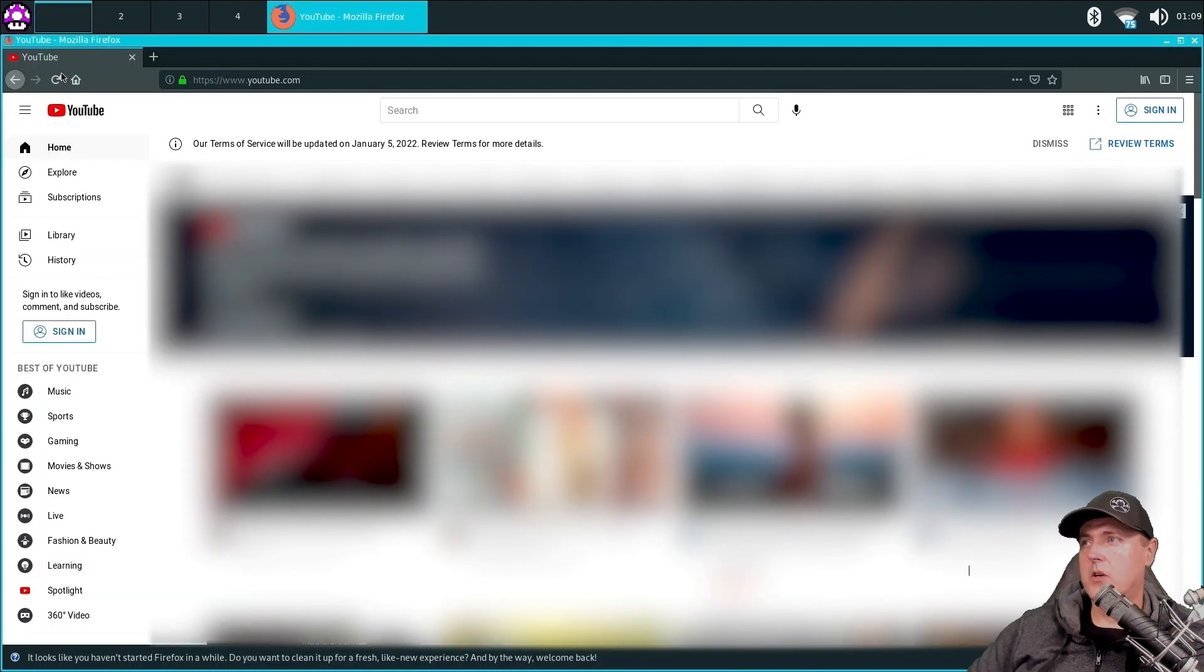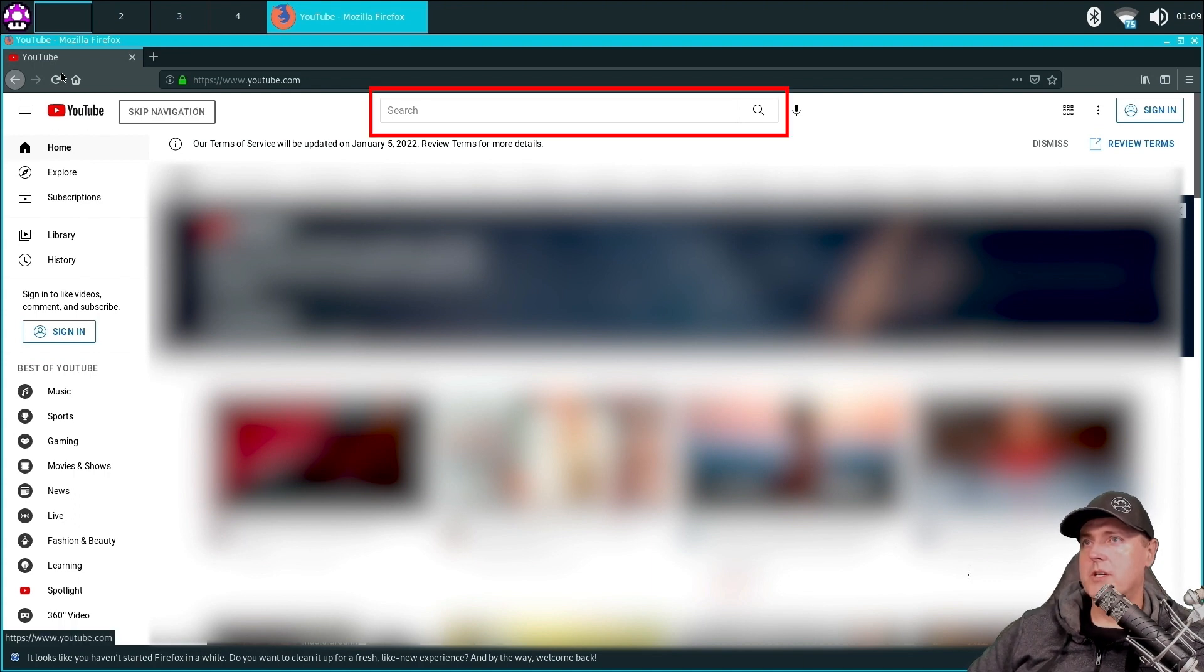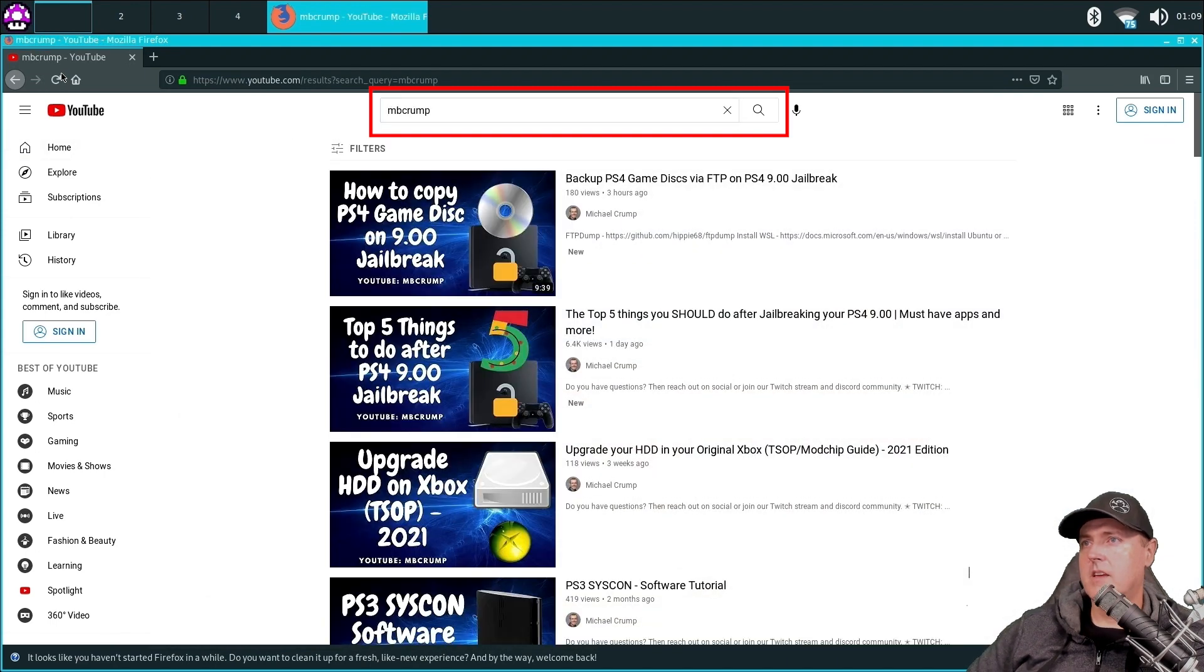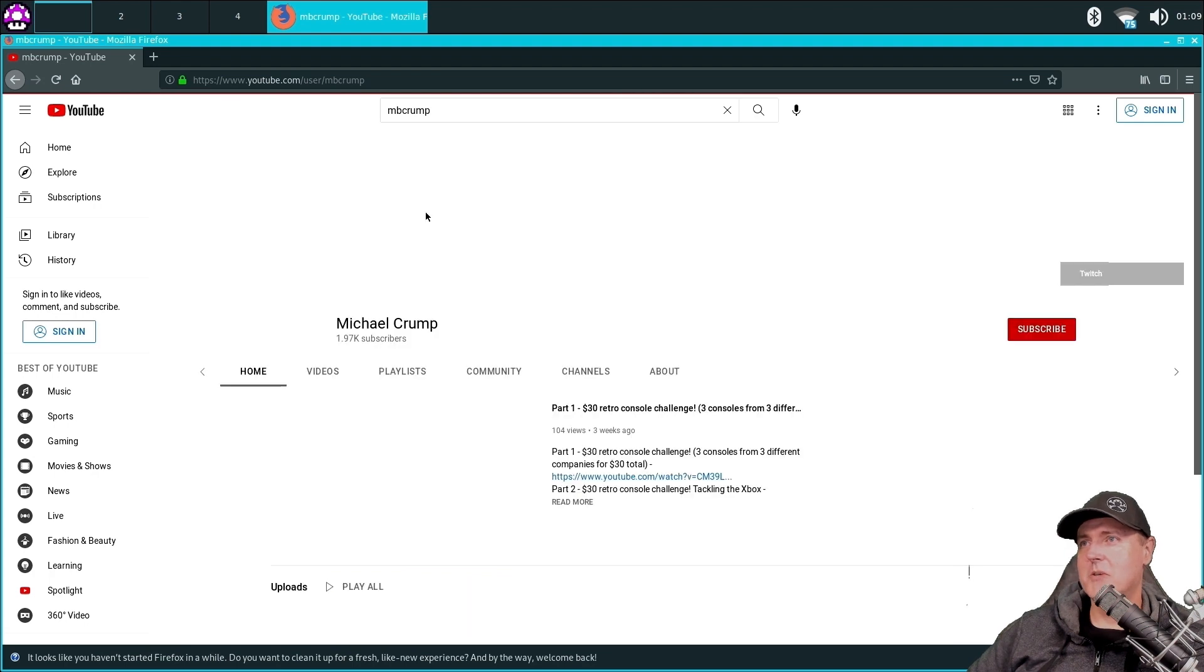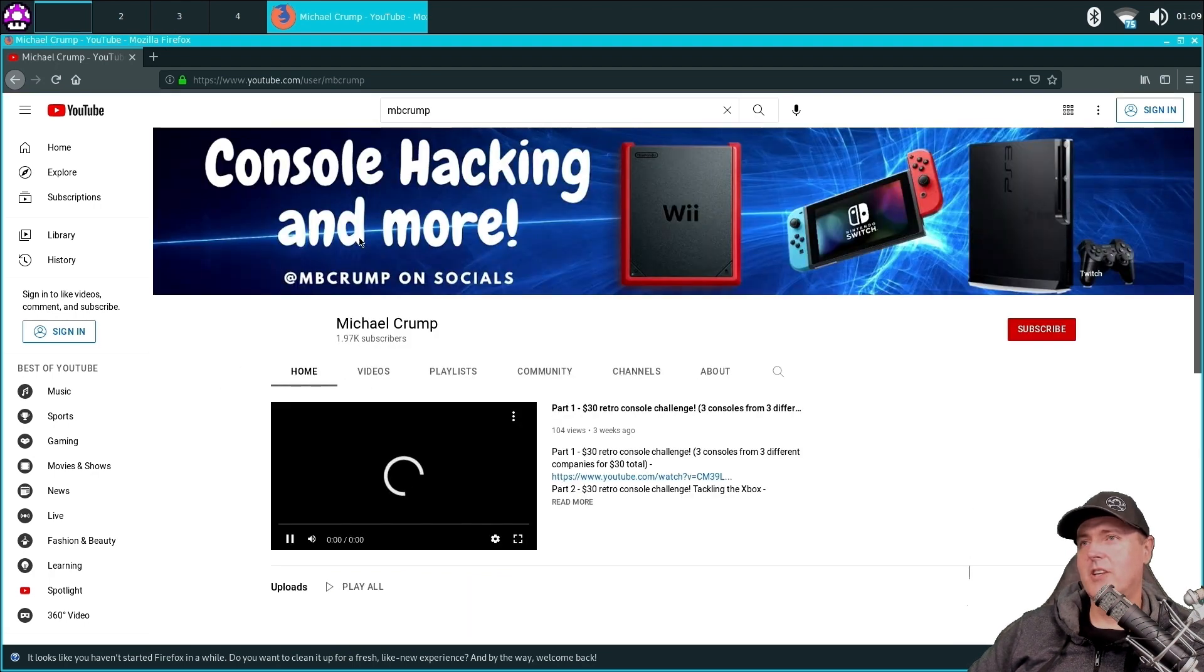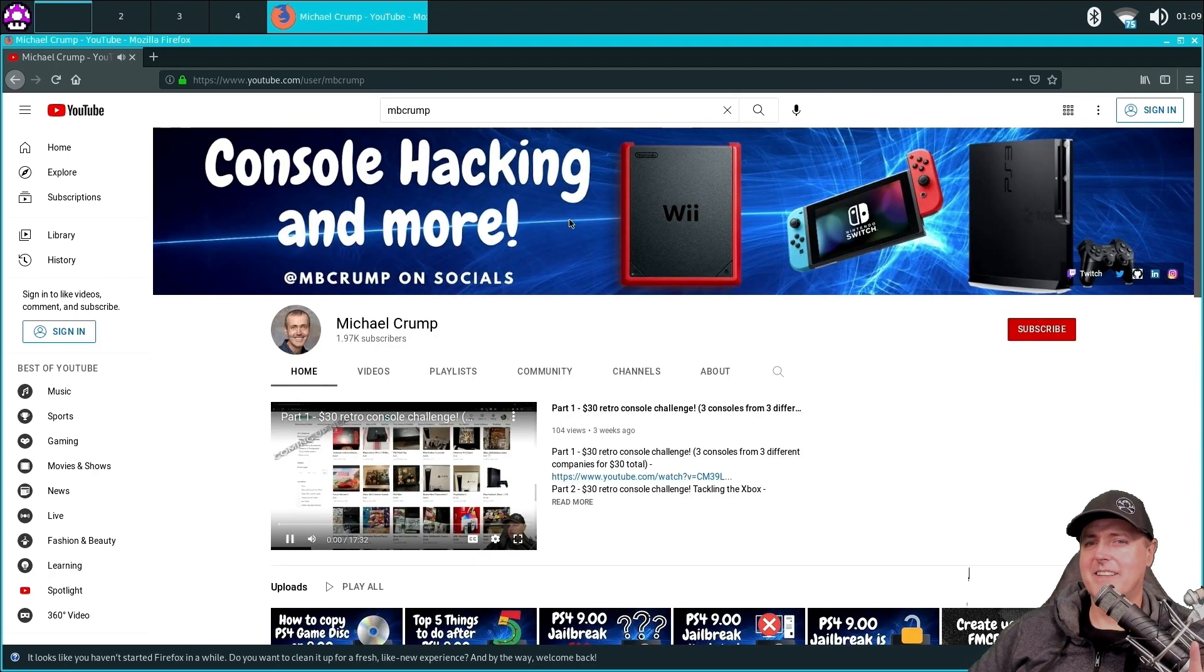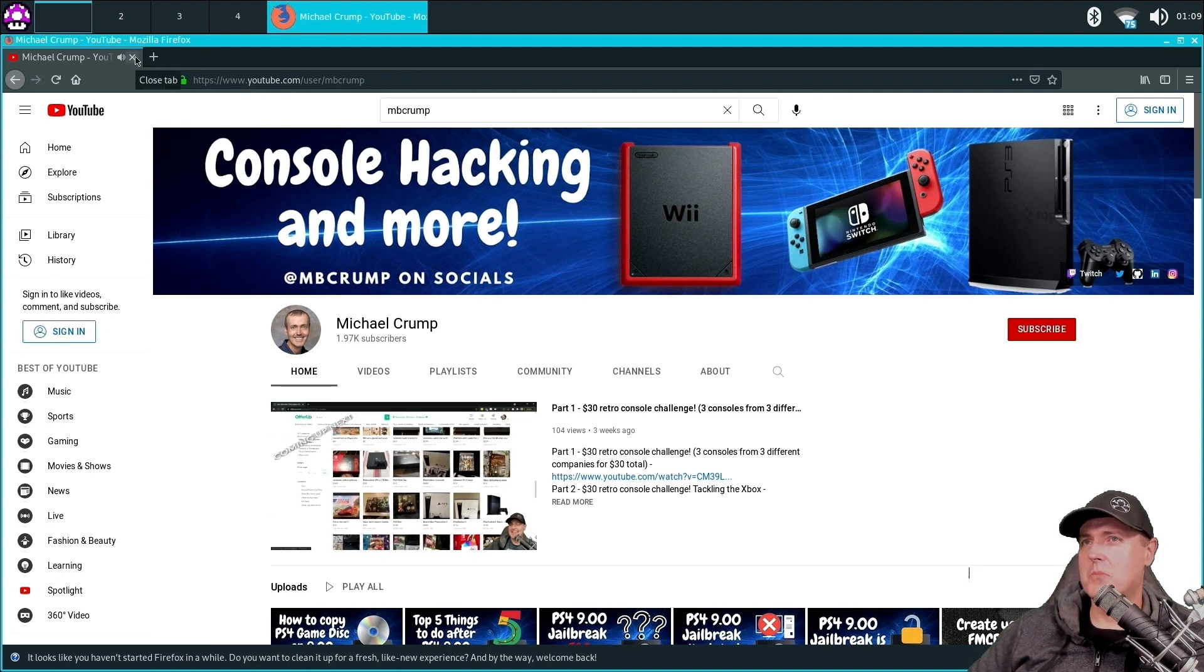On the web browser, I'm going to type in my name. So I'm going to go to search and then MB Crump. And there we go. He looks like a really swell guy. So we'll give his channel a look and we'll go ahead and hit the subscribe button. All right, let's go ahead and close out of this browser.